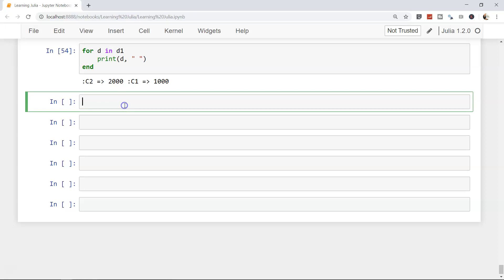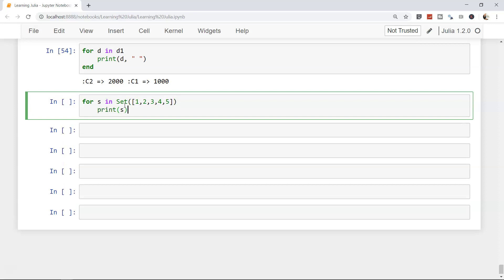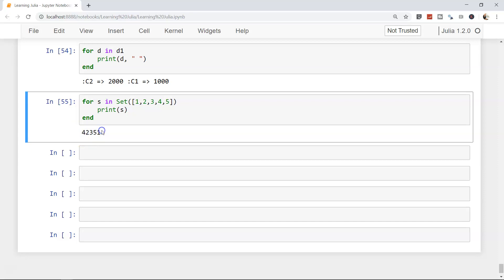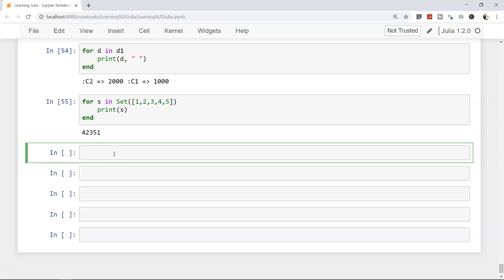To iterate through a set, write: for s in Set([1, 2, 3, 4, 5]), then print(s), then end. Running this gives the elements of the set, but as we discussed earlier, sets are unordered. The output may not follow the order of the input — it can appear in any order, and the same applies to the printed output.